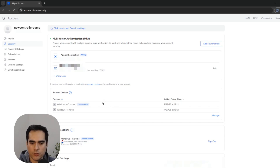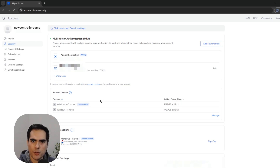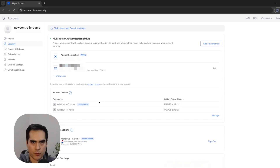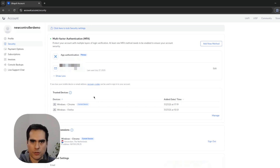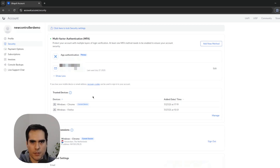Now that we've added another MFA method, I'm going to get into the controller. I'll show you two scenarios: the first is setting up a brand new controller, and the second is if you already have a controller with another user and want to add MFA. There's something particular about that setup which I'll explain later.